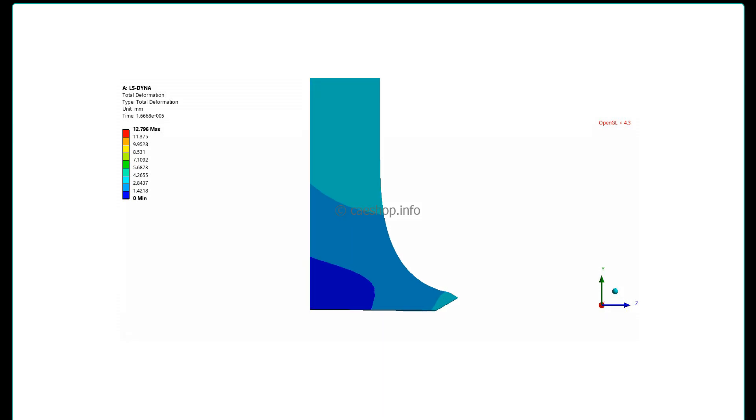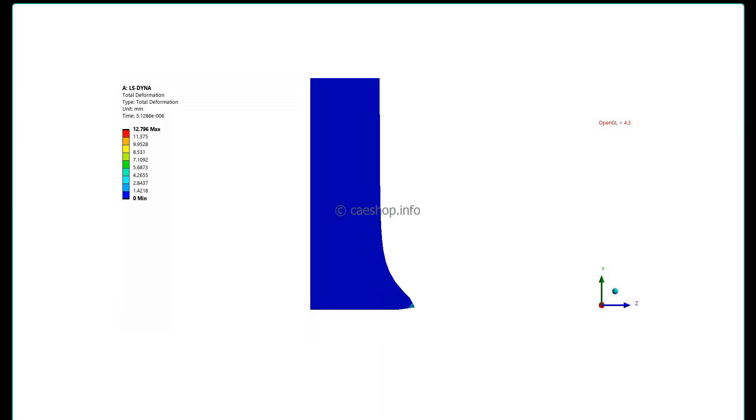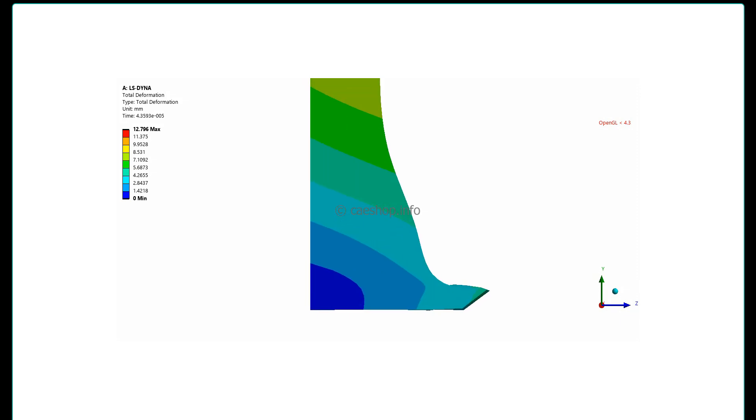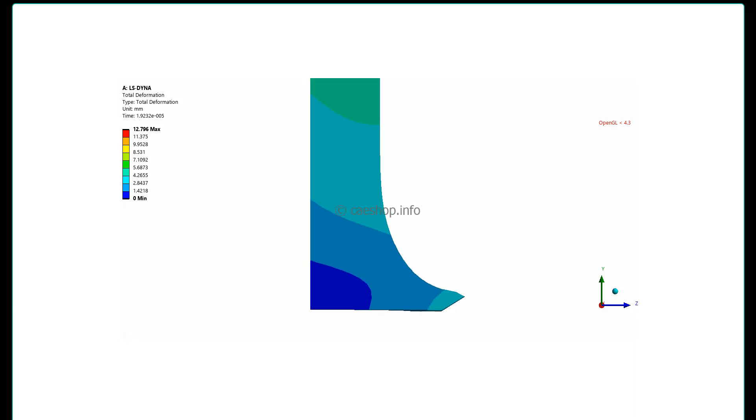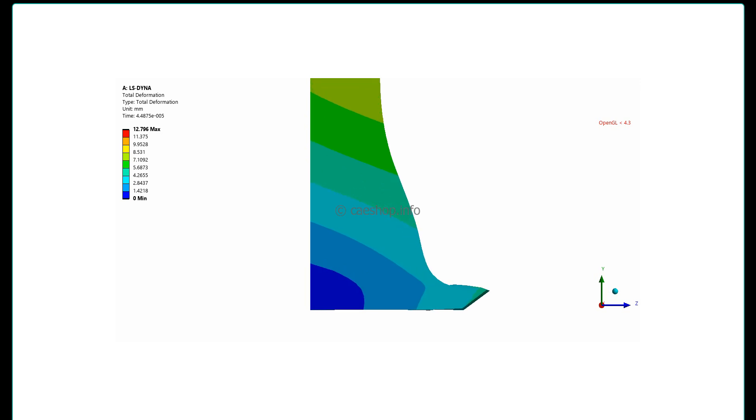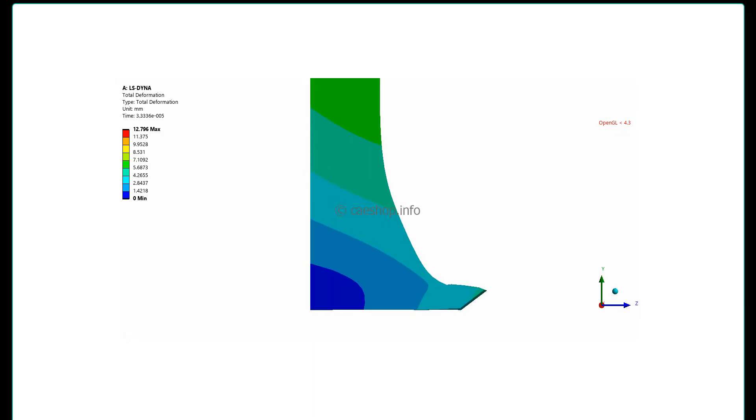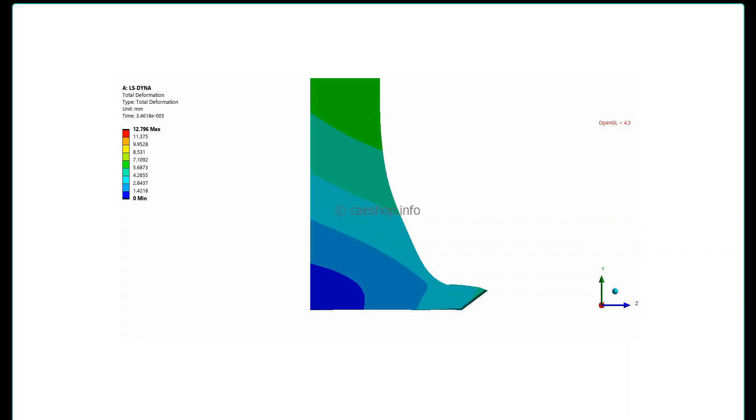Hello everyone, welcome back to the CAE show channel. Today I will introduce the problem of a mesh shape impacting into a rigid wall. By default, the Lagrangian mesh is used, which can lead to explicit mesh deformation.